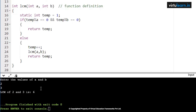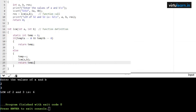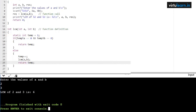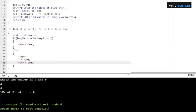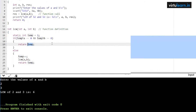Increment temp to 5. Call lcm of 2 comma 3 again. Check: 5 mod 2 == 0 is false — since the first condition is false, the second is not even checked. Go to else, temp becomes 6. Call lcm of 2 comma 3 again. Now temp is 6. Check: 6 mod 2 == 0 is true AND 6 mod 3 == 0 is true — both conditions are true, so the if condition is satisfied. Return temp, which is 6.